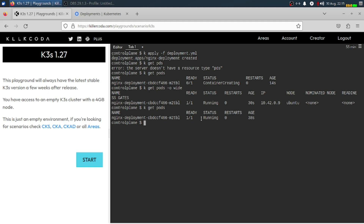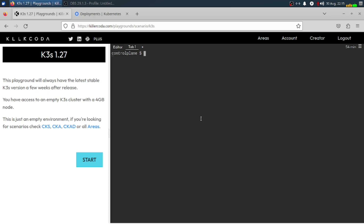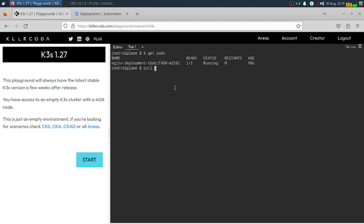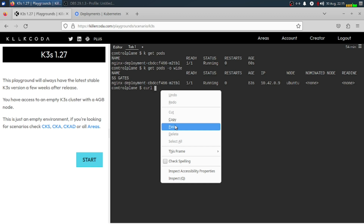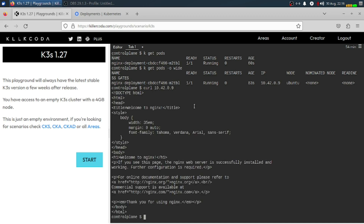That's the simple command to create a deployment. If we curl the IP address, our nginx is going to be running. And there you go — it's successfully created.